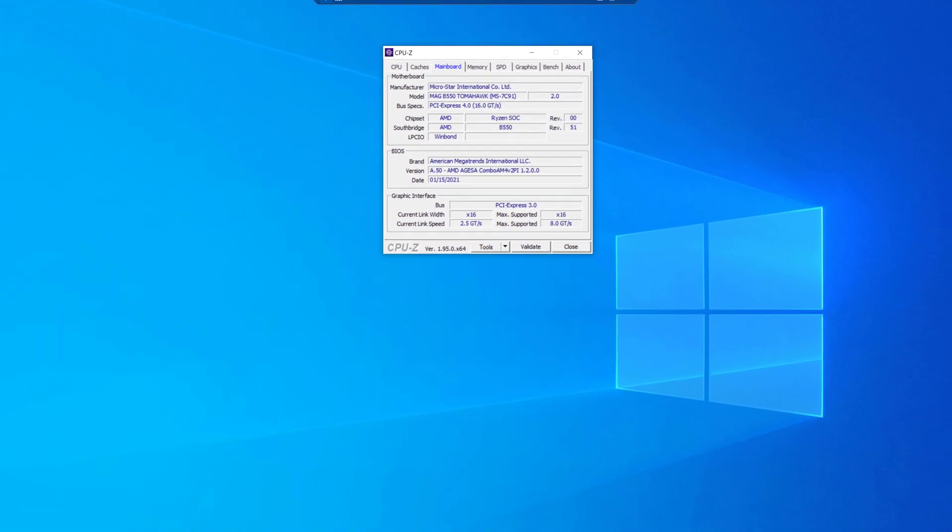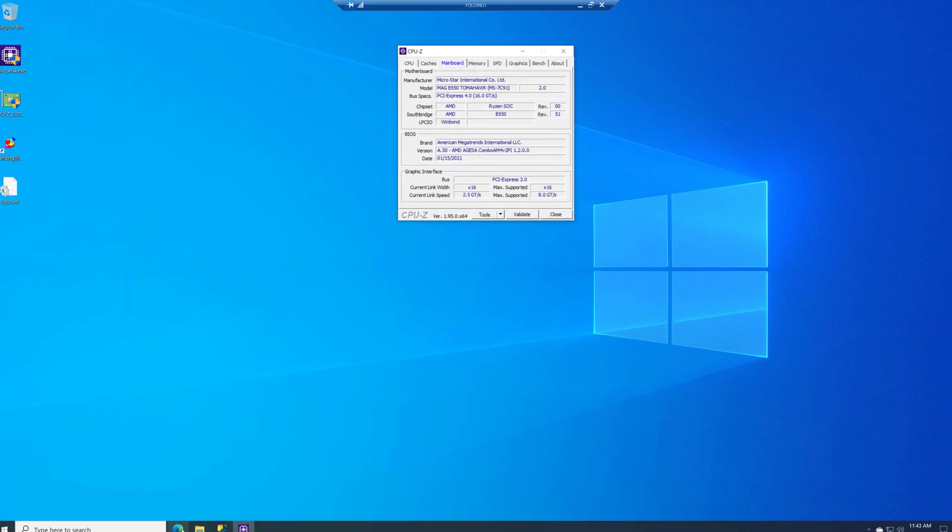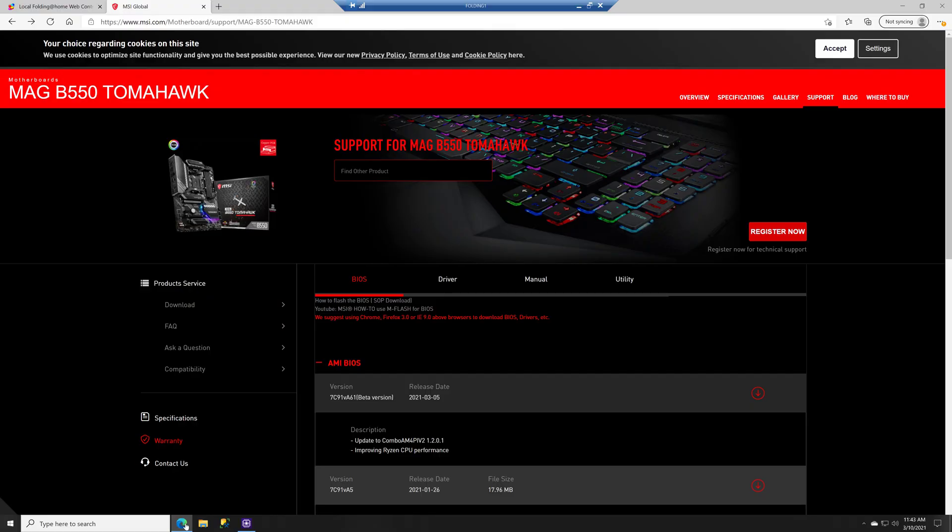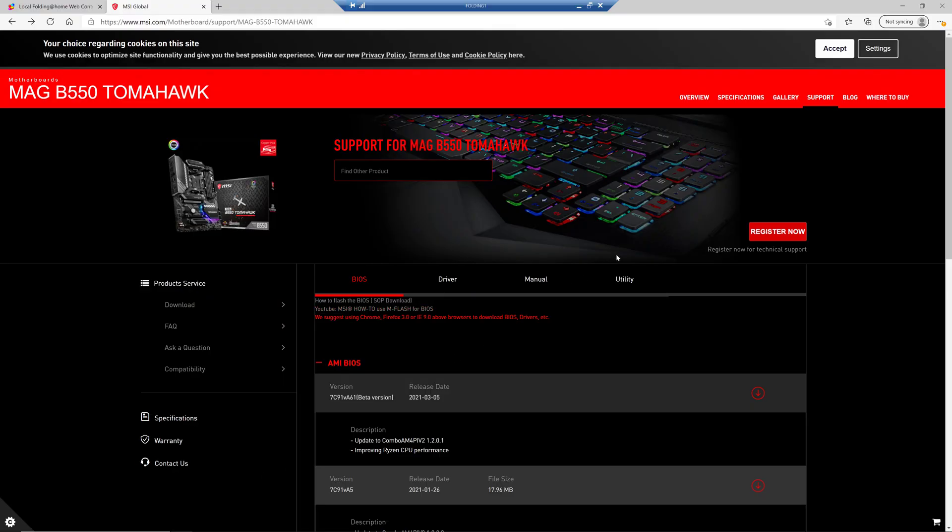So if I go to the MSI support website, and go to the support section, and go to the BIOS section, this is the version that I have right now. It was released on January 26th. It was actually compiled earlier. And that's what I have.